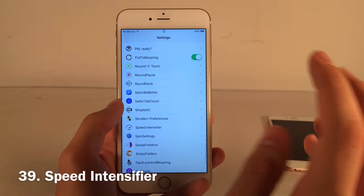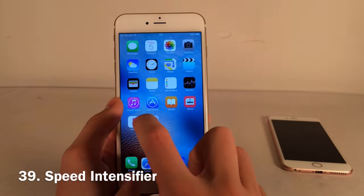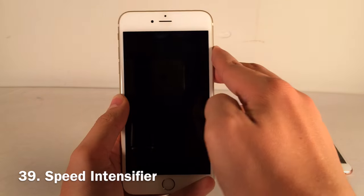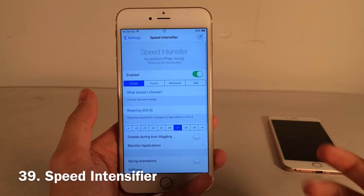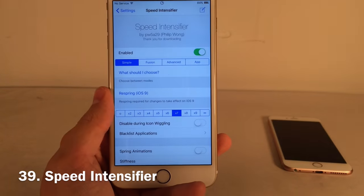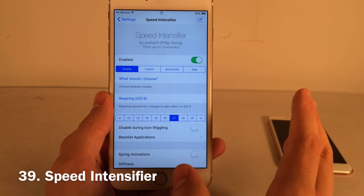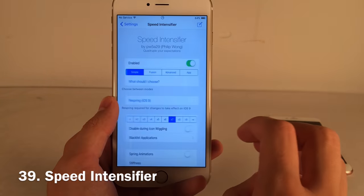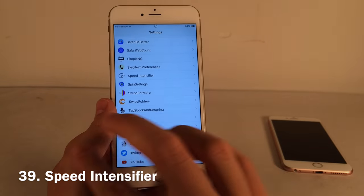Speed Intensifier speeds up the animation speed for pretty much everything on your device — opening and closing apps, locking and unlocking, and opening sub-menus. In the settings you can set the speed from various levels all the way up to X9, or Infinity which removes animations entirely. It really addresses a big complaint about iOS animations feeling slow.